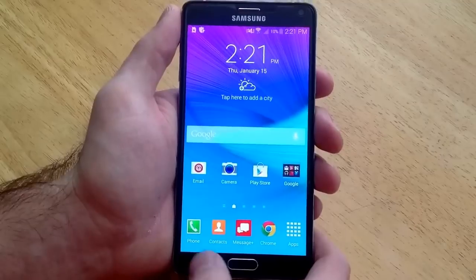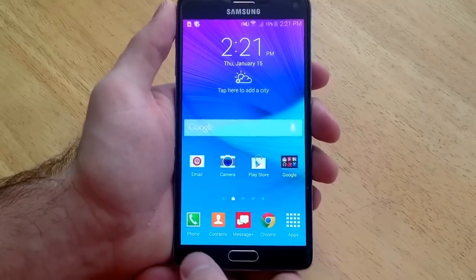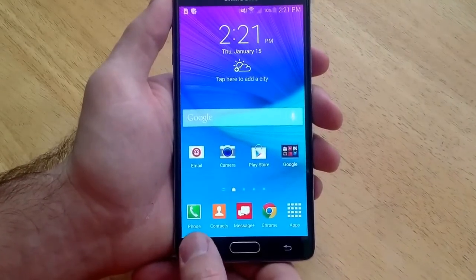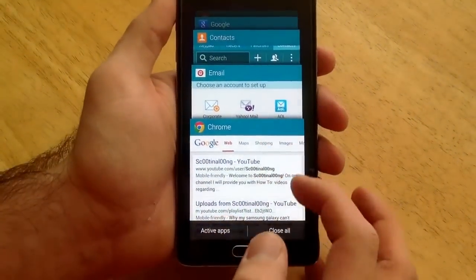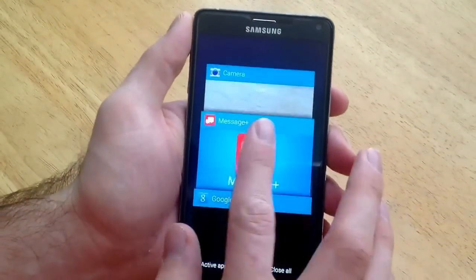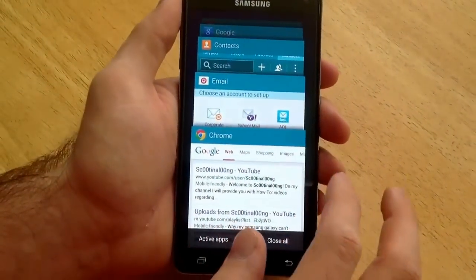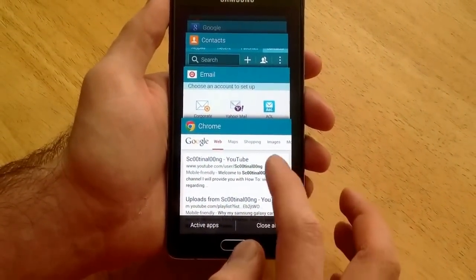There is a button here on the left side. Go ahead and click that. When you click that, you will see a bunch of stuff that pops up. As you guys can see, these are all the things that I have open.